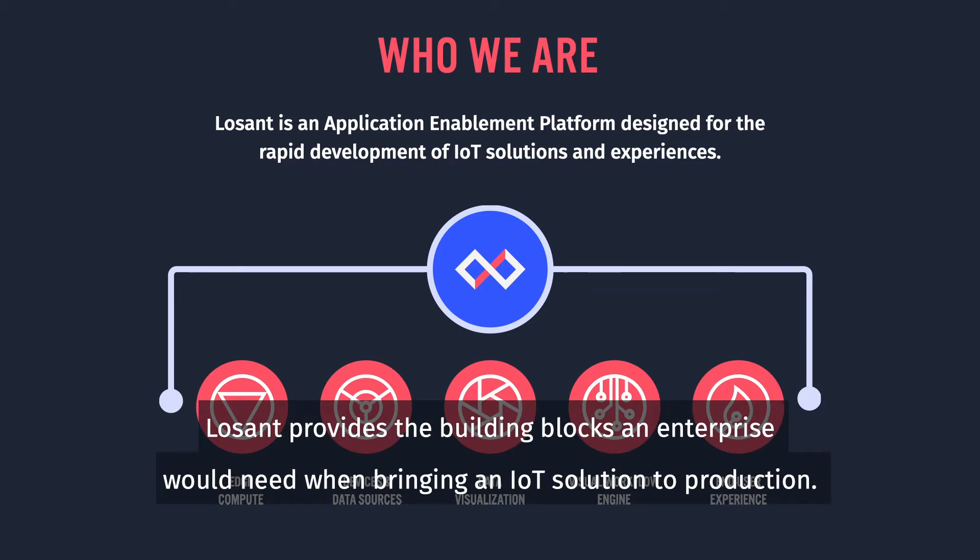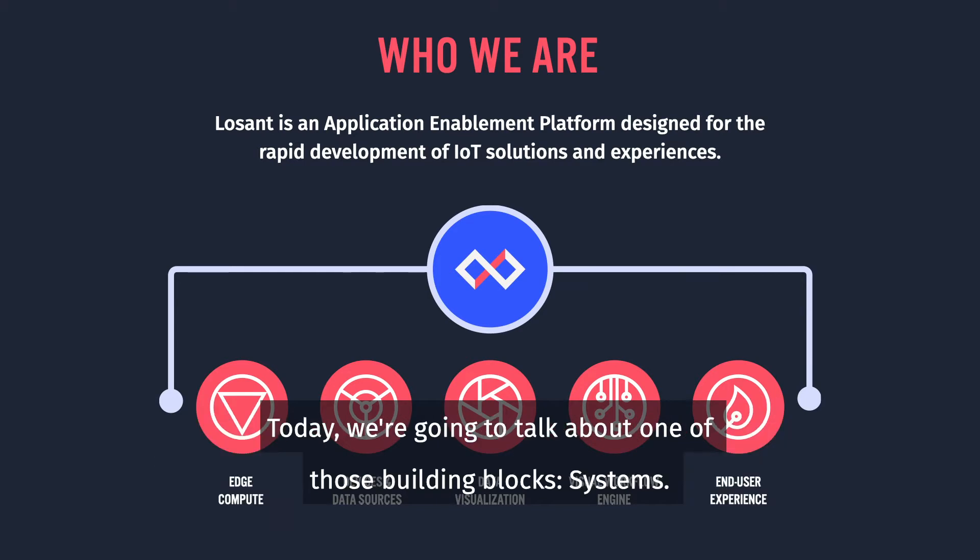Losant provides the building blocks an enterprise would need when bringing an IoT solution to production. Today, we're going to talk about one of those building blocks, systems.